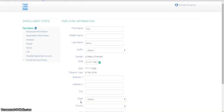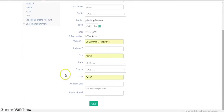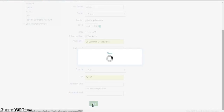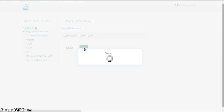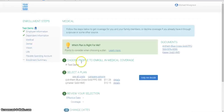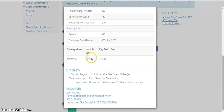You'll then be prompted to complete some basic info, as a regular employee would, including the opportunity to add any dependents. From here, you can view the company plans and costs.